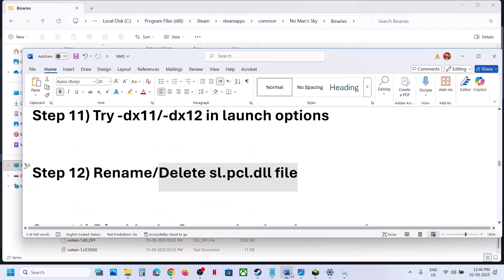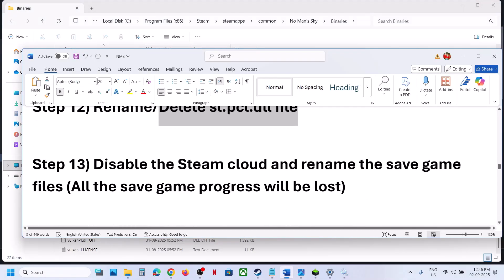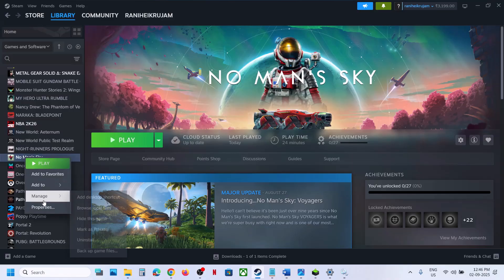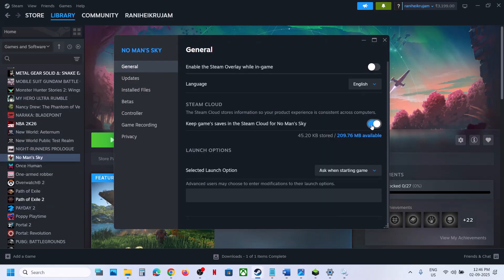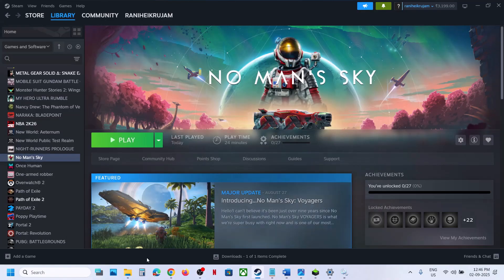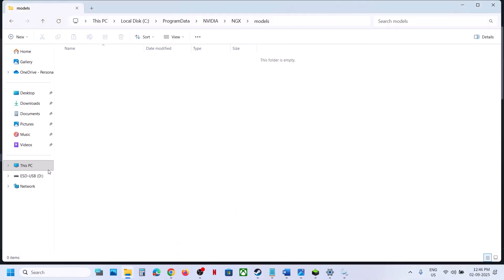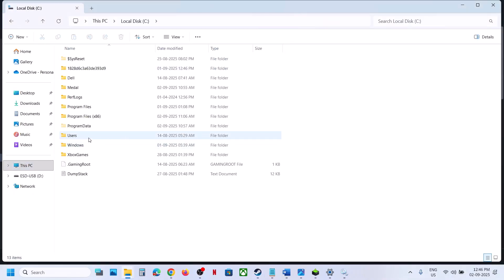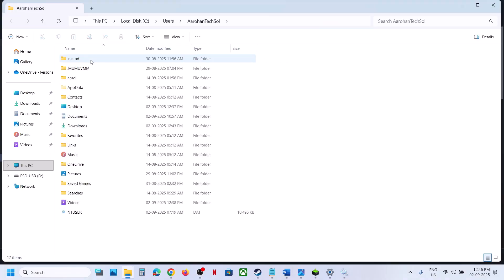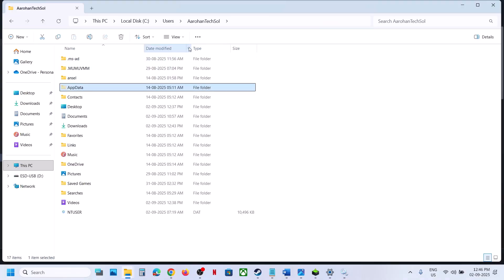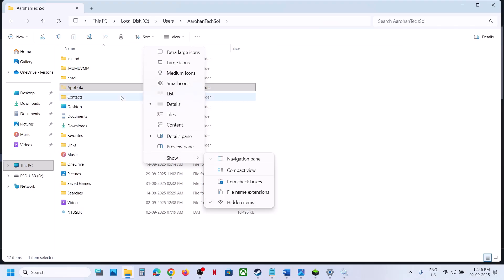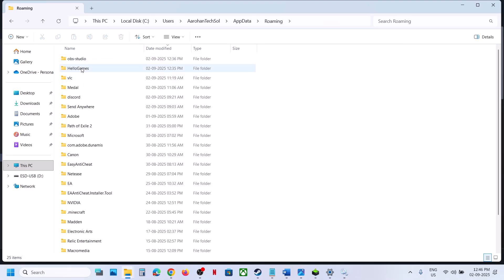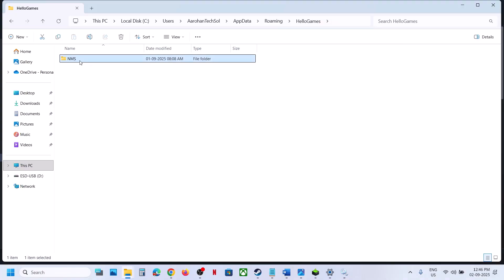Still not working? The next step is to disable Steam Cloud and rename the save game files. Right-click the game, go to Properties, and turn off the Steam Cloud option. Then open File Explorer, go to This PC, C drive, Users, your username, AppData. If you don't see AppData, click View, select Show, check Hidden Items. Open AppData, open the Roaming folder, open the Hello Games folder, and you will see the NMS folder.